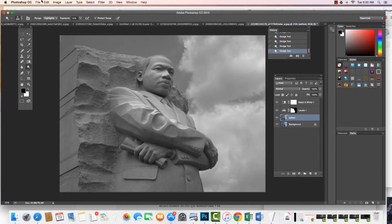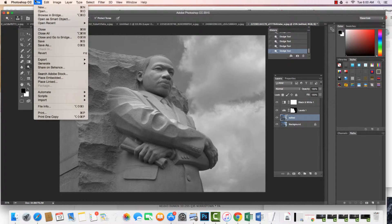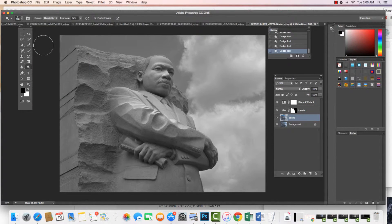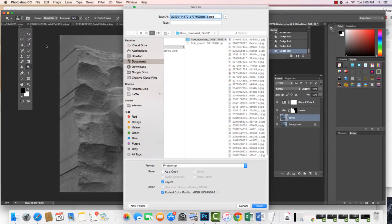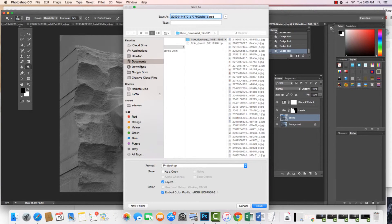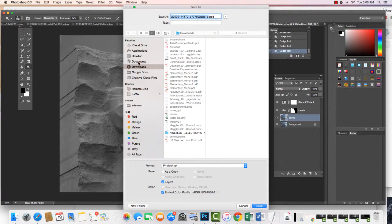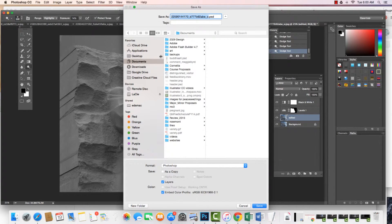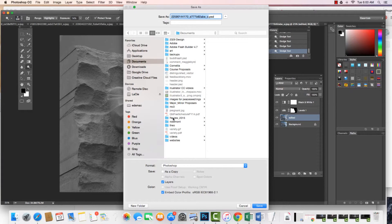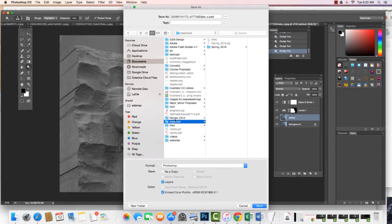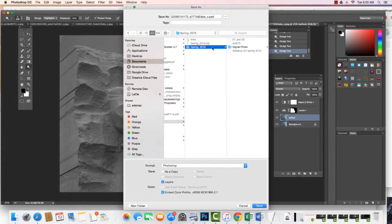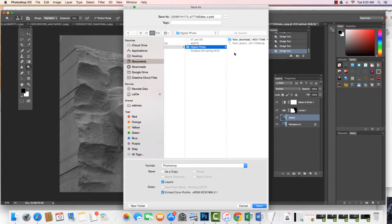But what I'm going to do, I would come in and say File, Save As. I'm going to come in wherever you want to save it. You find where we want it to be. I'm going to save this into Digital Photo.